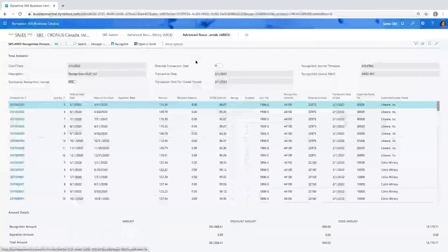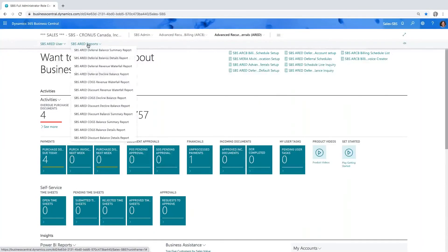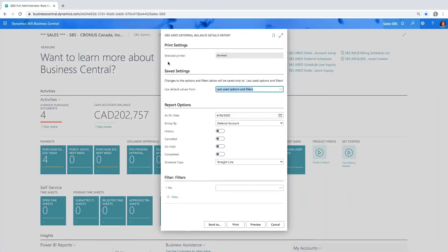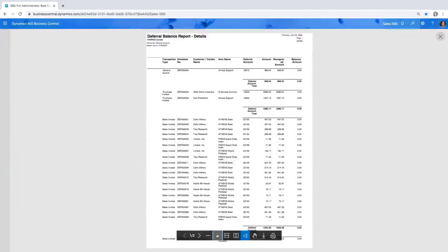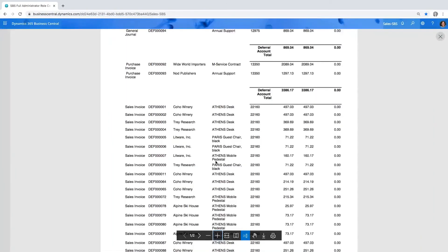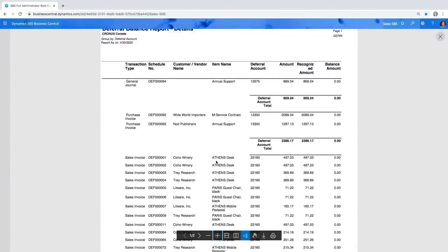We've also got some really audit-friendly reports — a deferral balance summary report and a deferral balance detail report. Your auditor might want to see what actually makes up the balance as of a specific date, like last October. You put the date in, click preview, and you get a line-by-line detail of all the transactions that made up that balance at that particular point in time. Really great report.